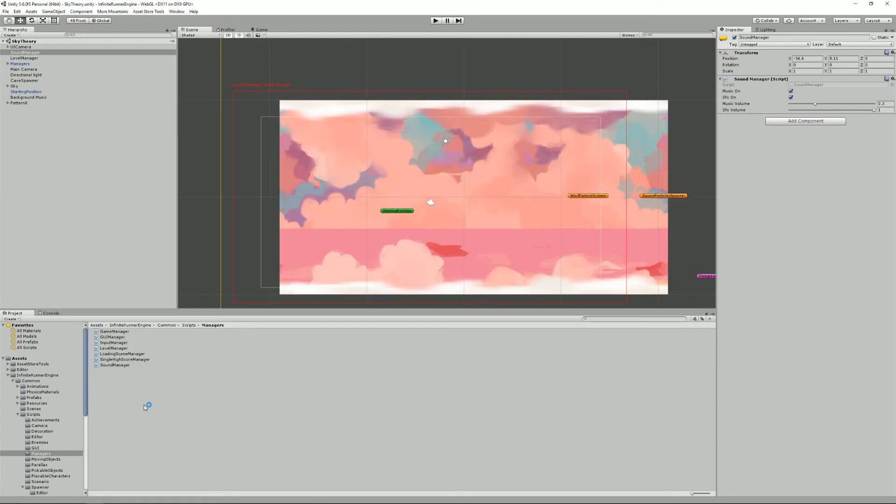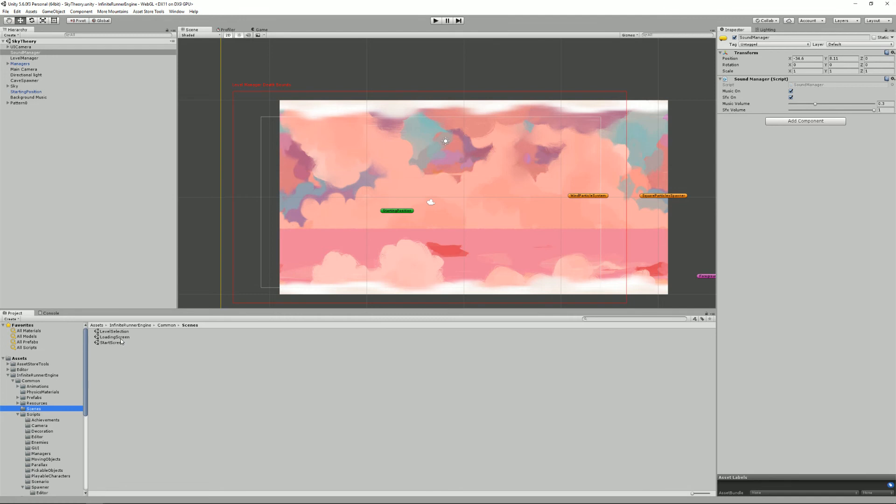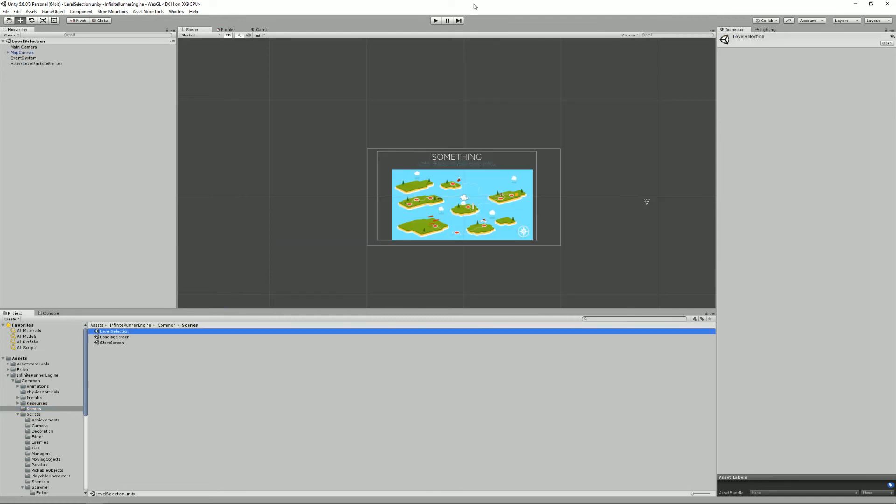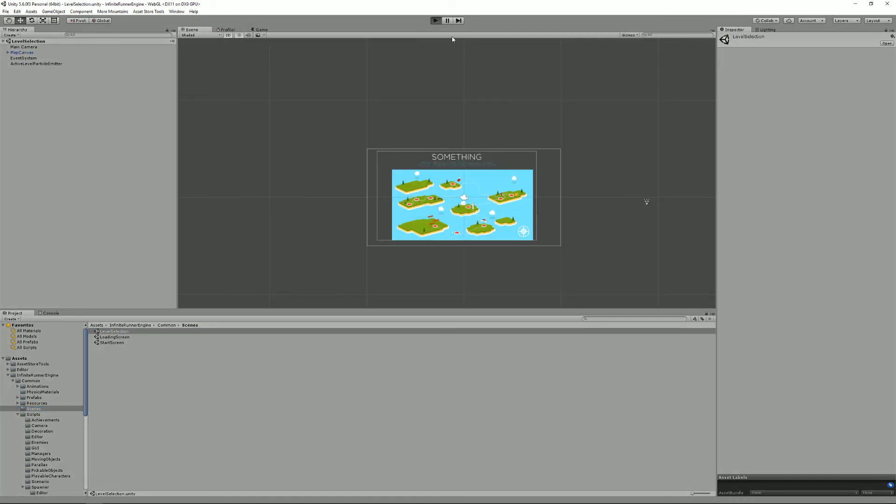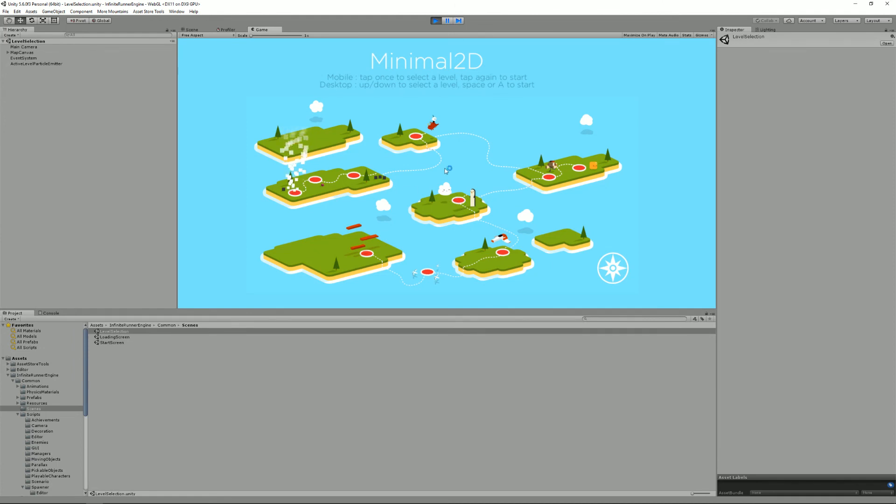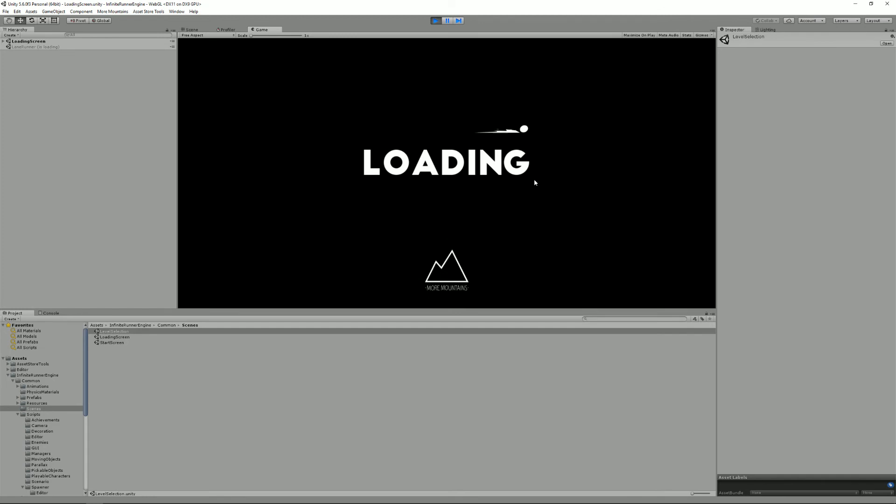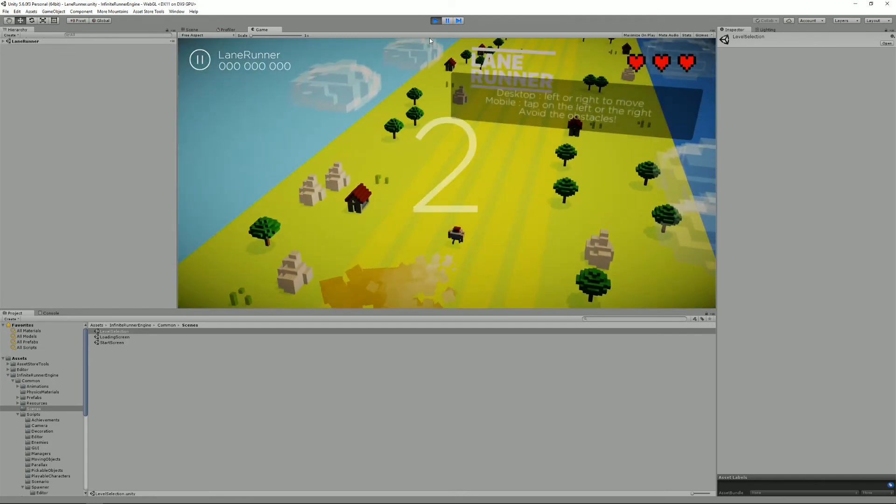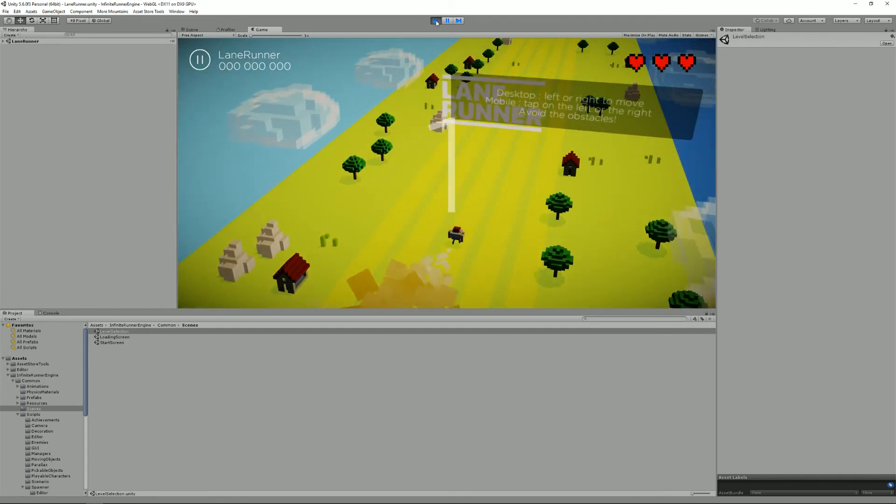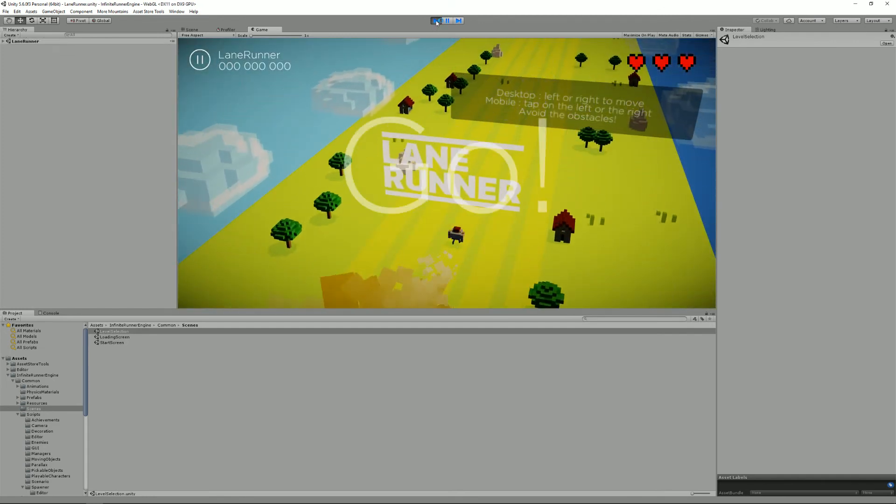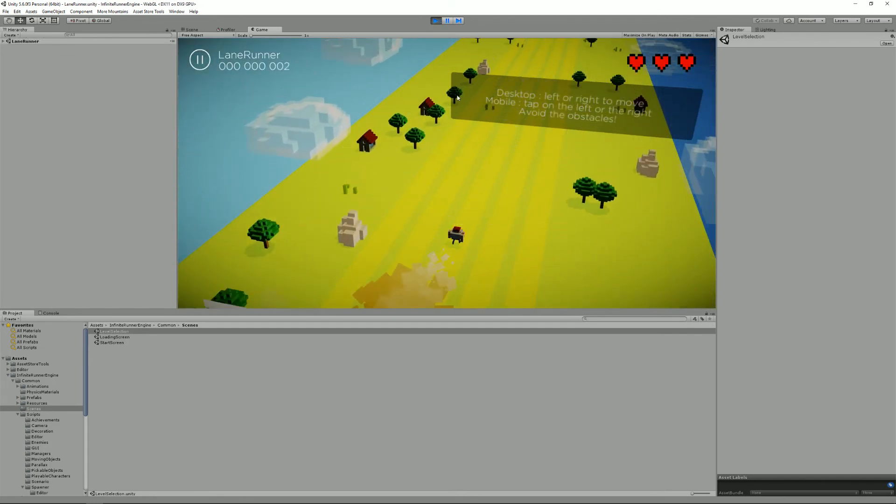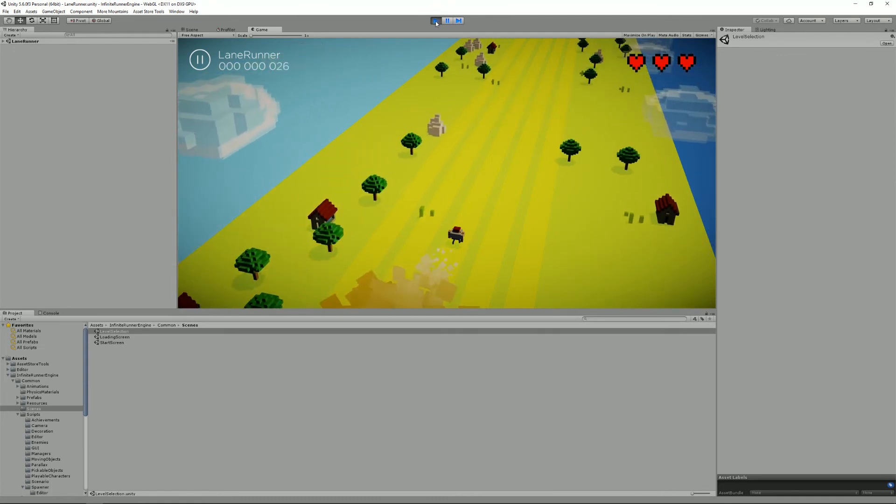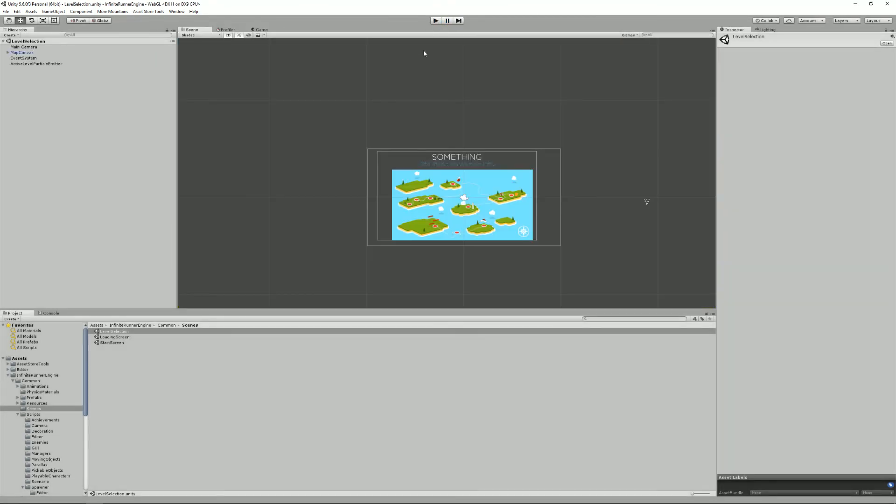The last manager is the loading scene manager. So to show you what it does I'm going to move to the level selection and start it. I'm going to double click on this level here and see what happens. So as you can see we've had a fade to black then a small loading screen and we've loaded the level.